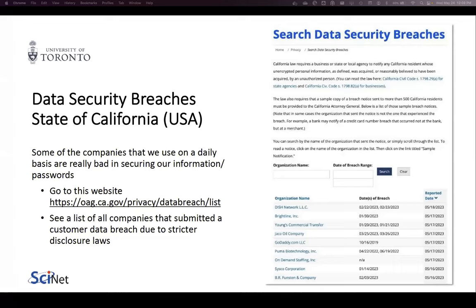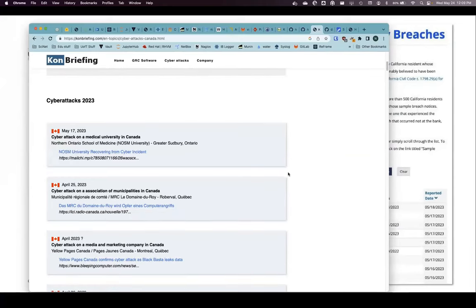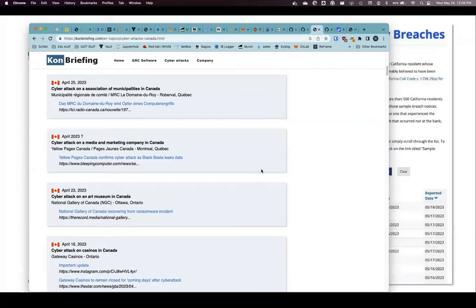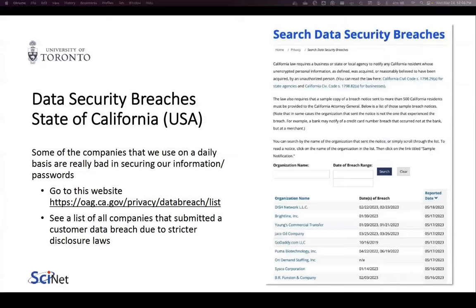There is no Canadian government version that I was able to find, but I found a gentleman that has a Canadian version. You can see breaches disclosed on May 17th, April 25th — all the companies that lost access to your data. Now it's on the dark web being used for phishing, brute-force attacks, or to get into your account for whatever reason.